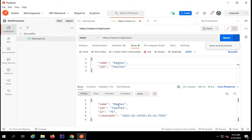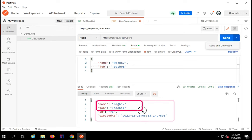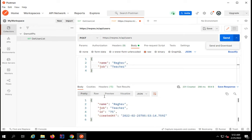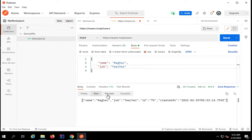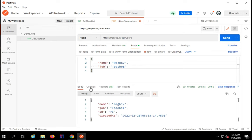You can see I have got the response here. In the response I have got this response body which says name Raghav, job teacher, and ID and created at timestamp. Here we can see a pretty raw format, preview format.